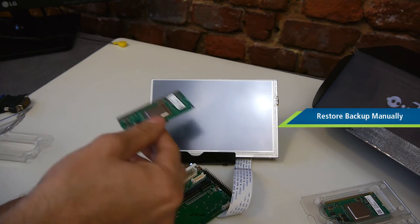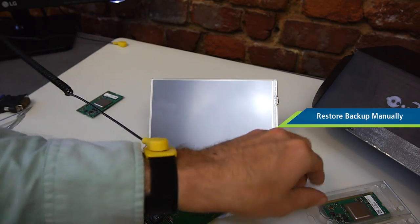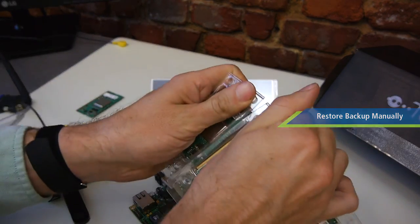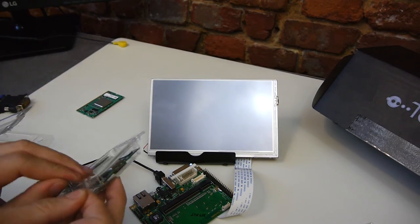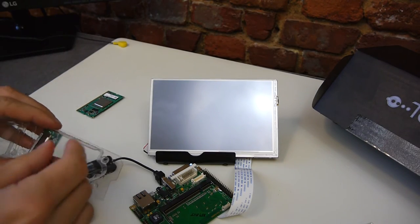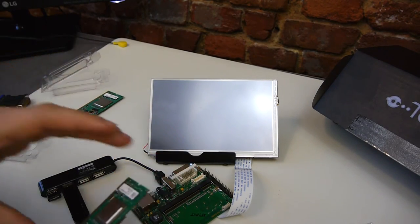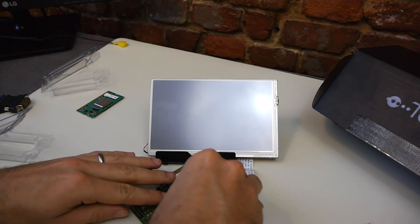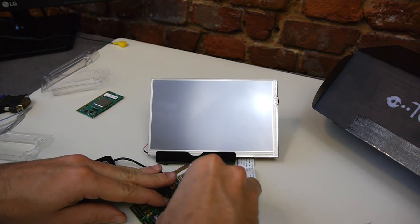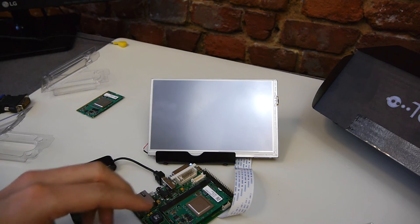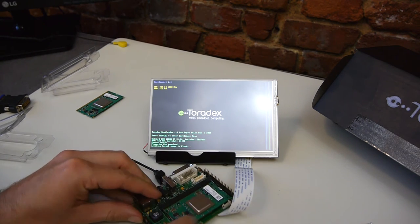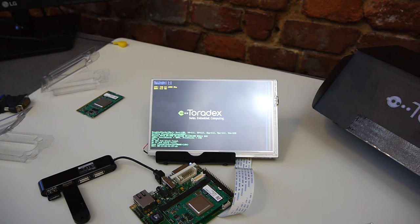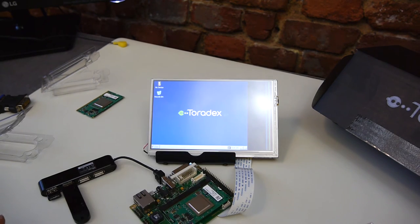Now we will perform a restore manually of our image onto a brand new Colibri module fresh out of the box. So we'll take this brand new Colibri module plug it into our carrier board and power it up. So we see when we power it on that it will boot the original WinCE image provided on the module by Toradex.